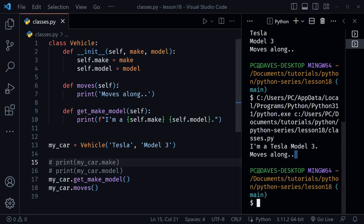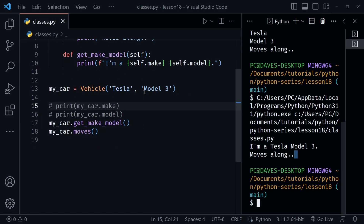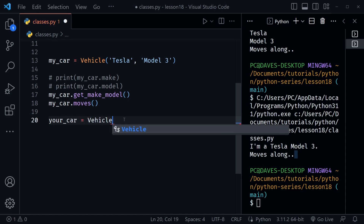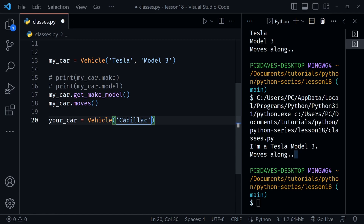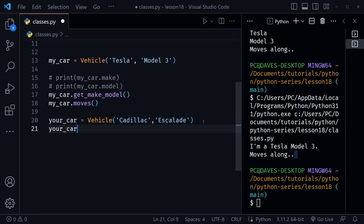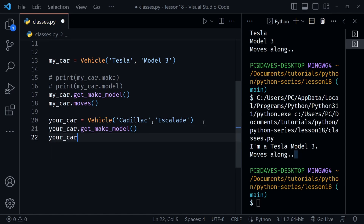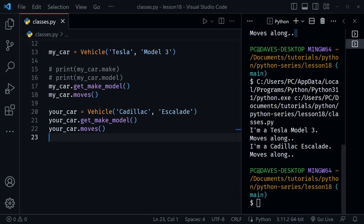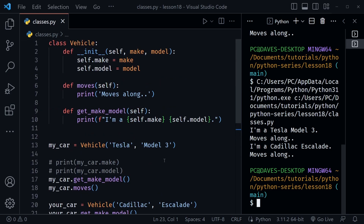You can create more cars from the same class. Let's create your_car: your_car = Vehicle('Cadillac', 'Escalade'). Then we call your_car.get_make_model() and your_car.moves(). Running the code, first we get 'I'm a Tesla Model 3' and it moves along, then 'I'm a Cadillac Escalade' and it moves along. You can see how we create different objects from the same Vehicle class.